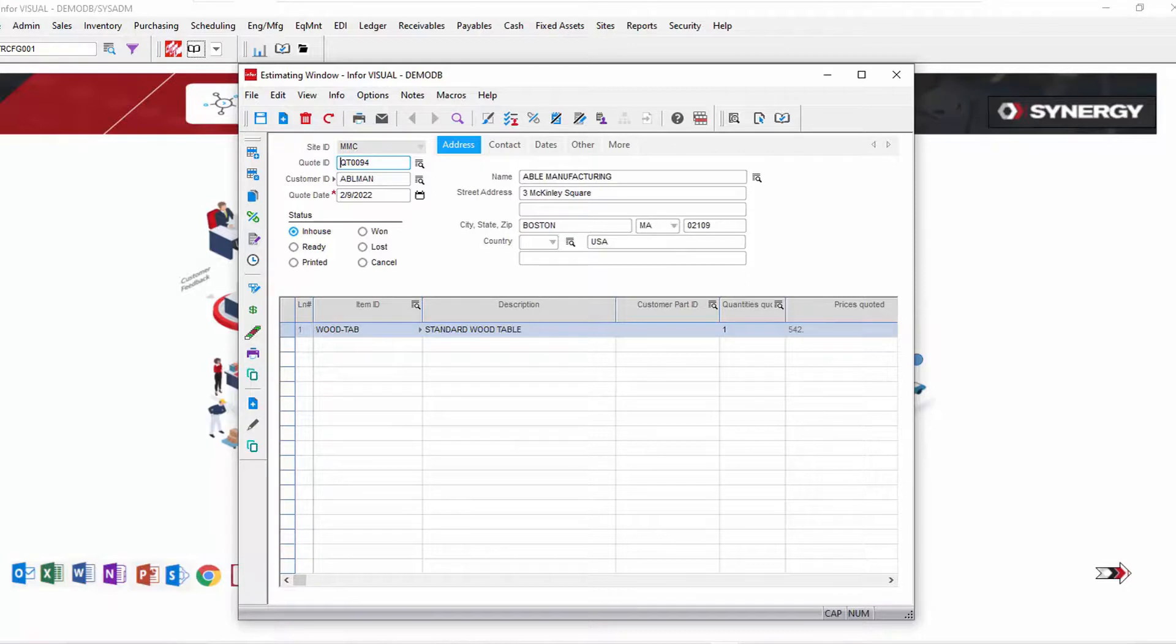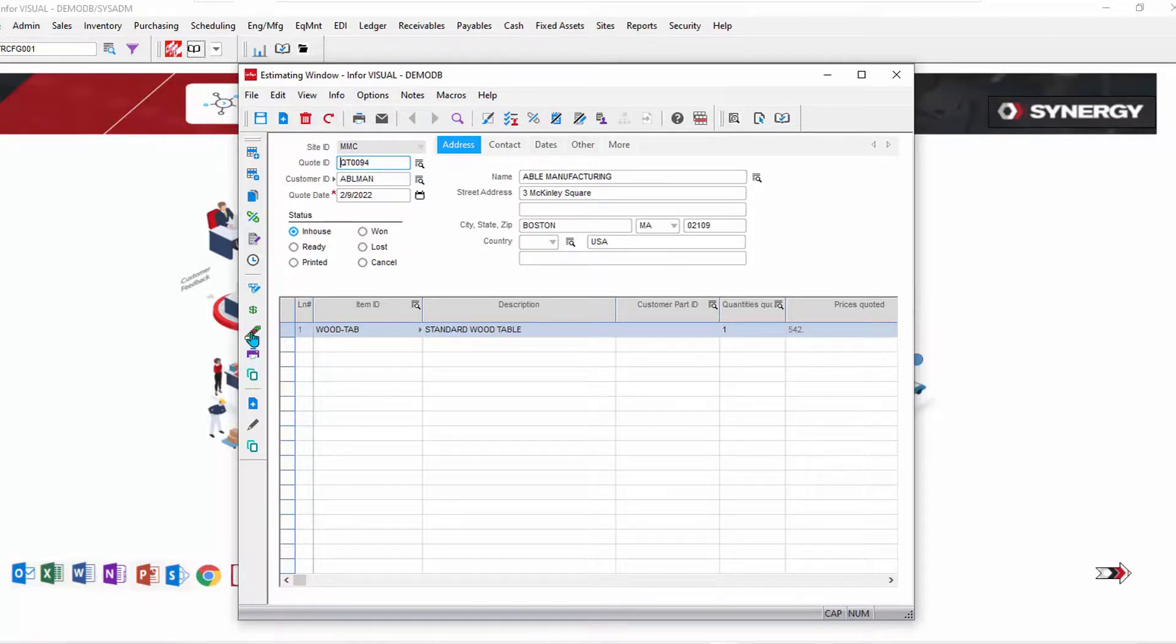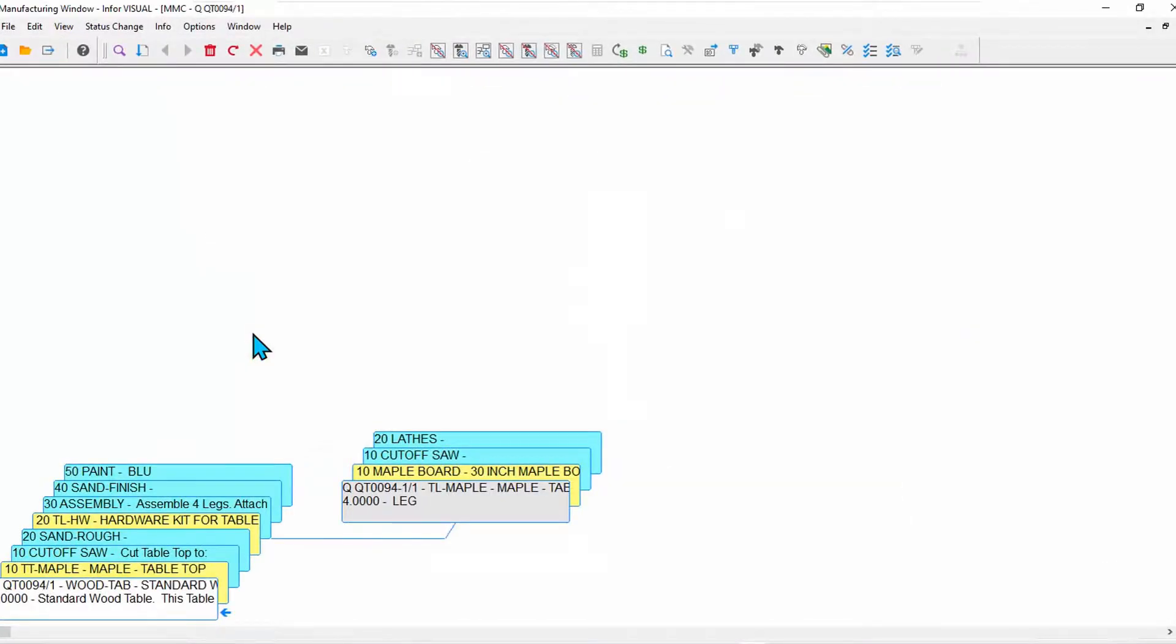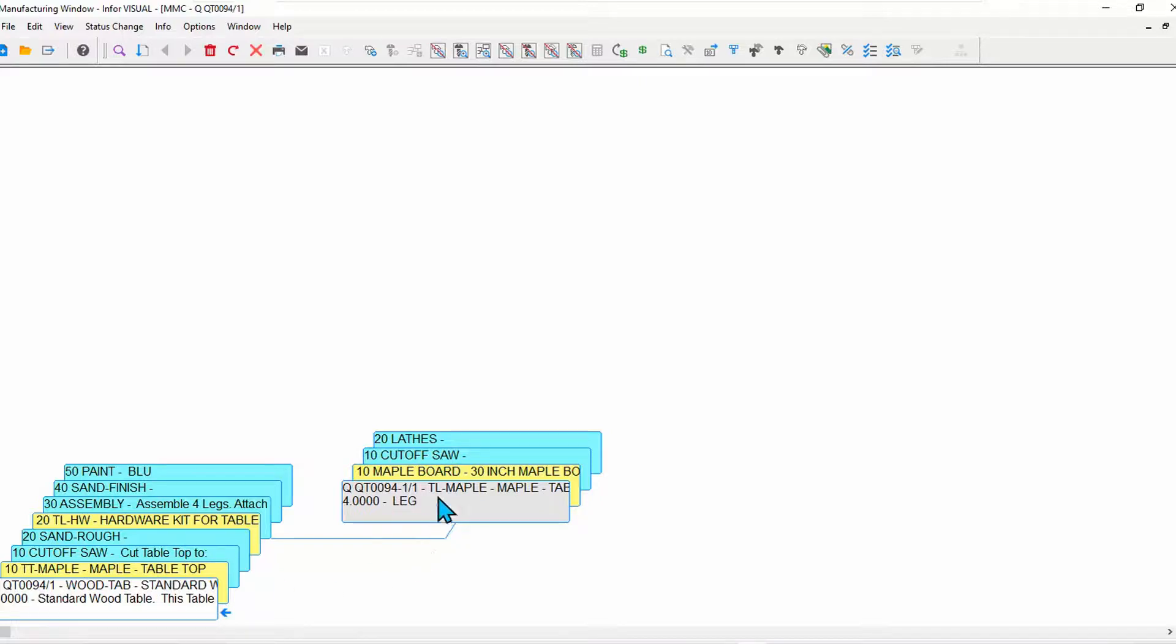For those of you that are familiar with Visual, this also has interpreted that configuration into the quote master. Let's go take a look at the quote master. So that configuration information has been interpreted here where I can see that this is a maple table.